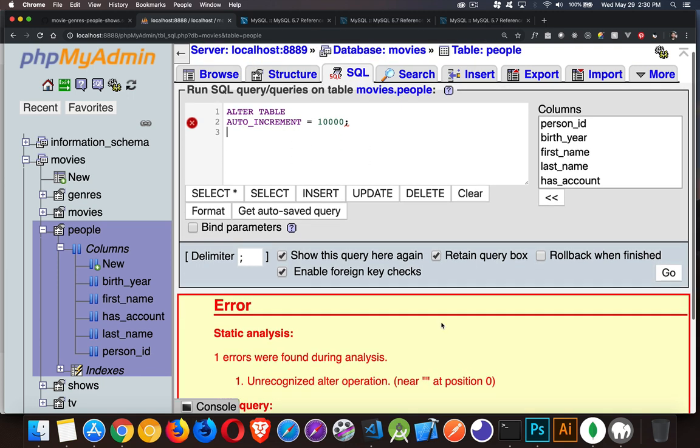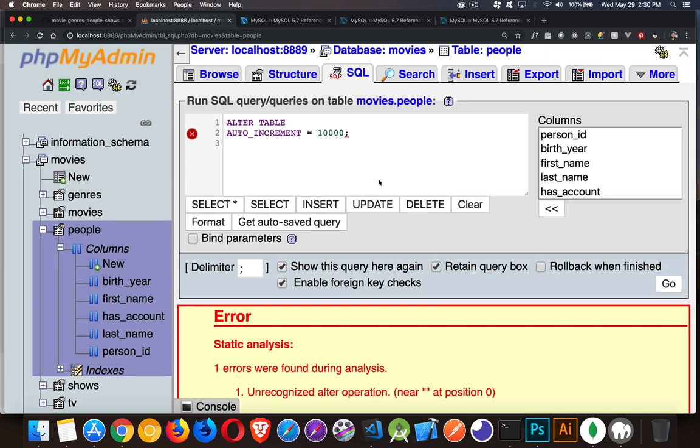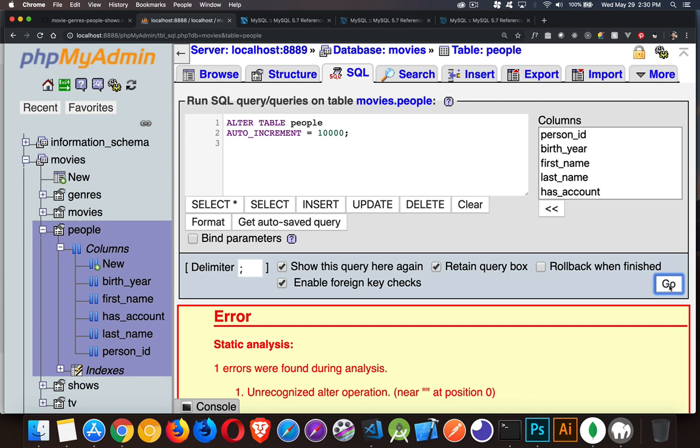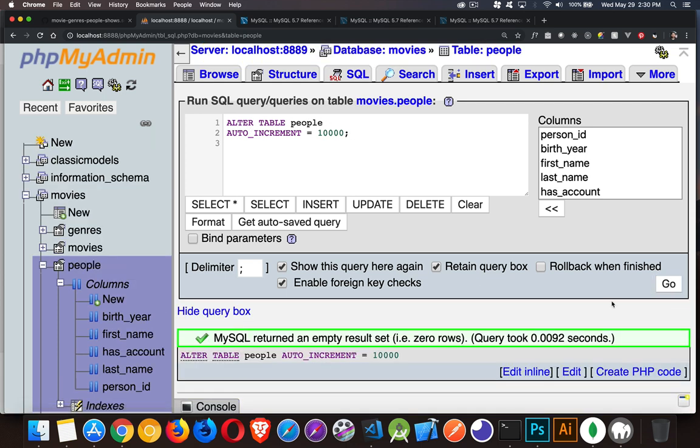You do need to specify the table that you're altering. Very important point. So ALTER TABLE people AUTO_INCREMENT 10,000, we'll go. And there we have it. We have updated that value.